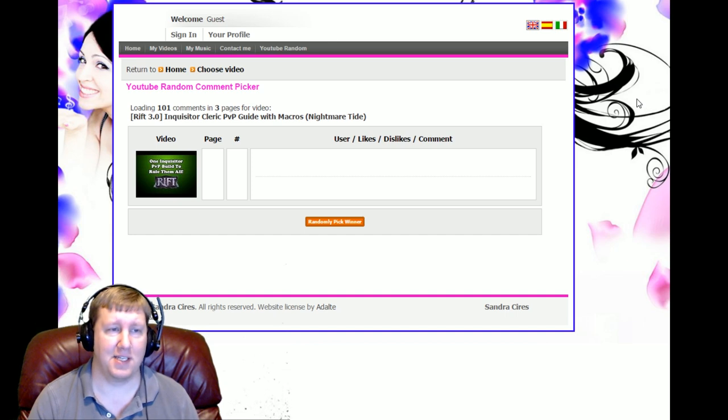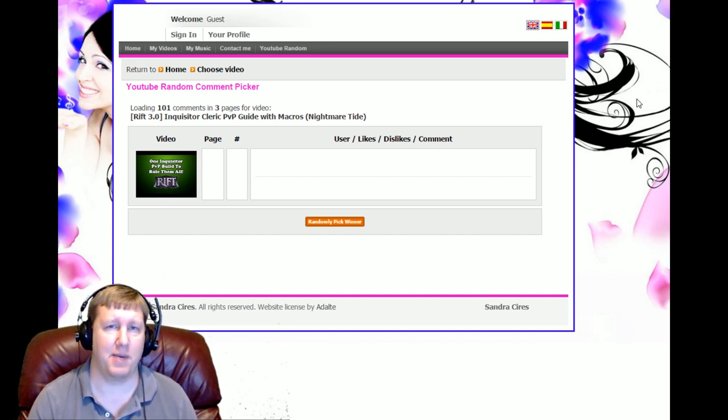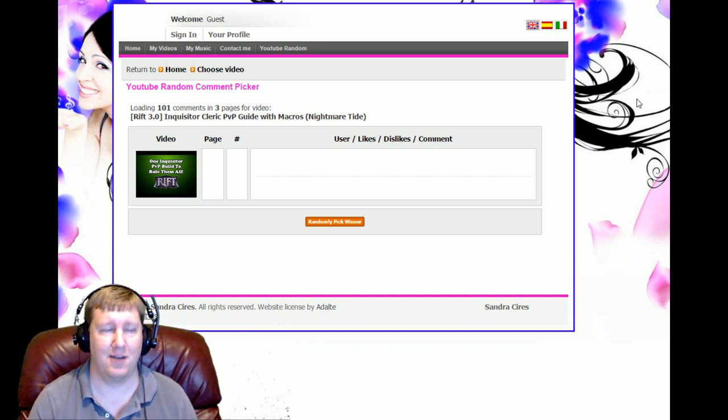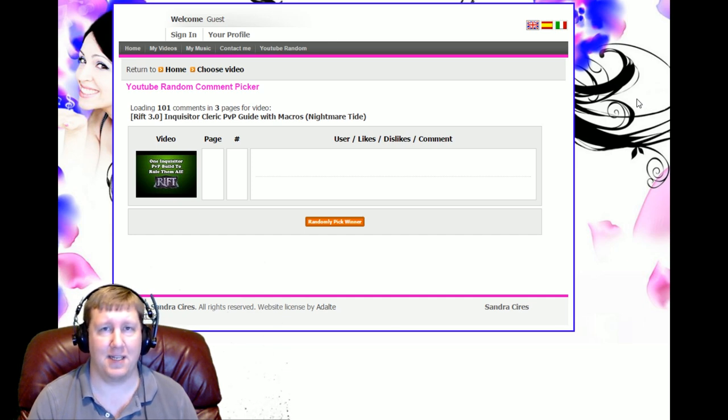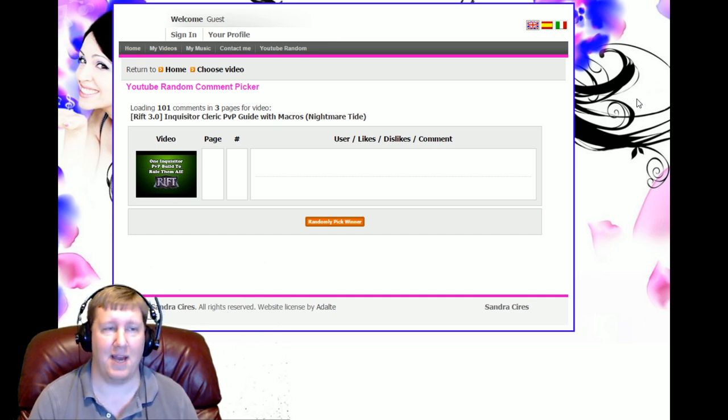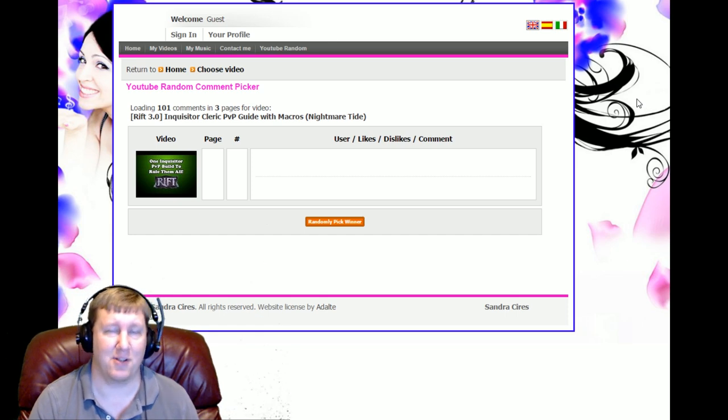And I know there's a lot of people that make it work. I've seen them in warfronts doing it, and maybe they're running a different spec and different macros than I'm running. Matter of fact, if you guys are very experienced at Liberator...